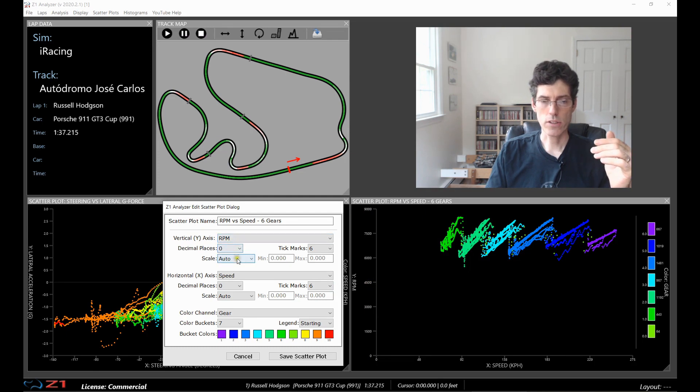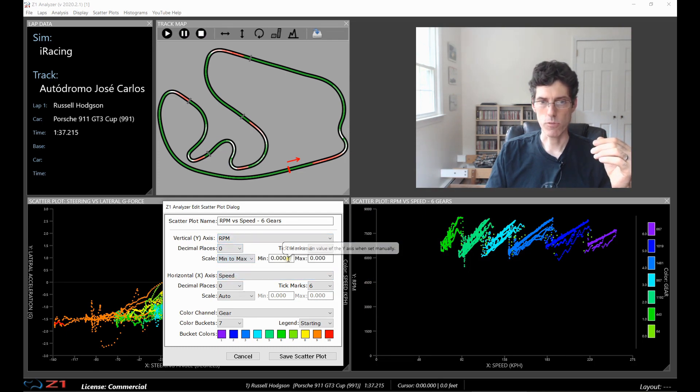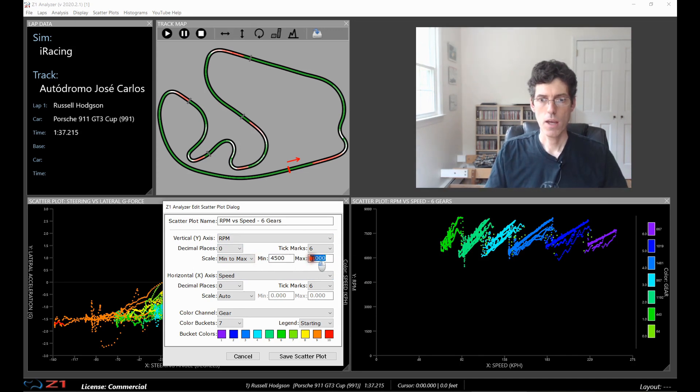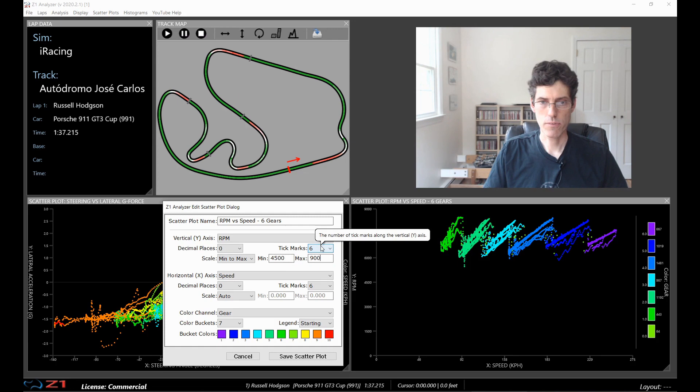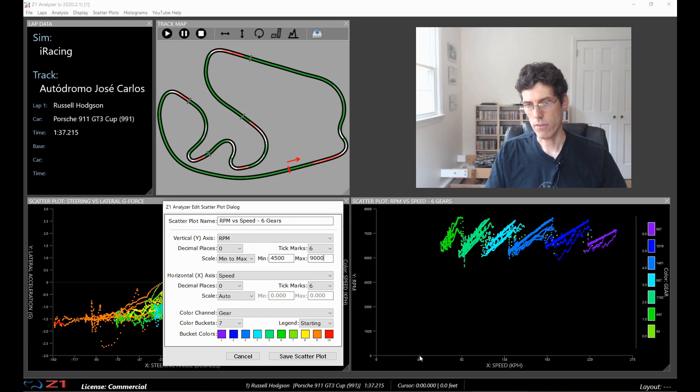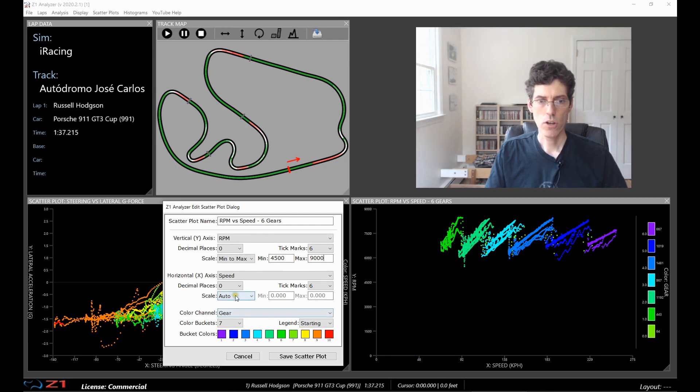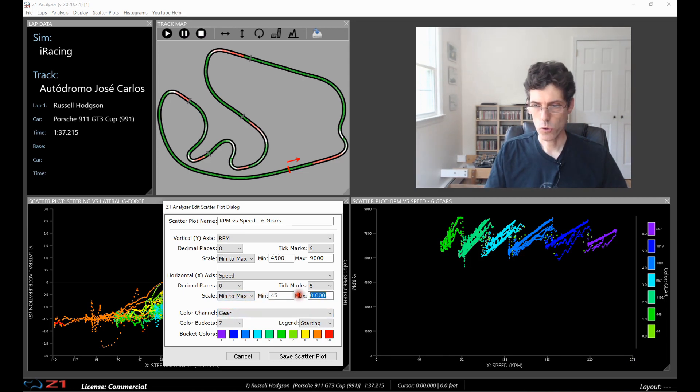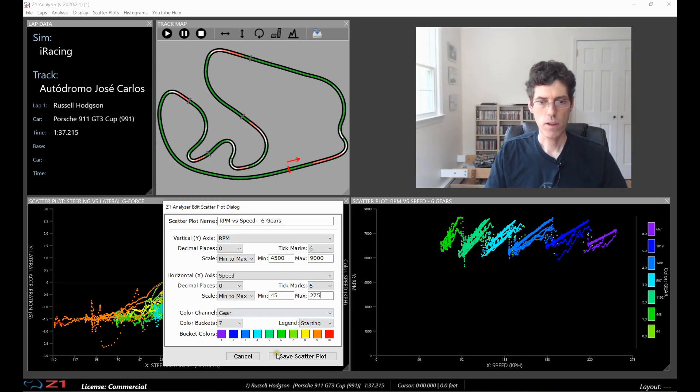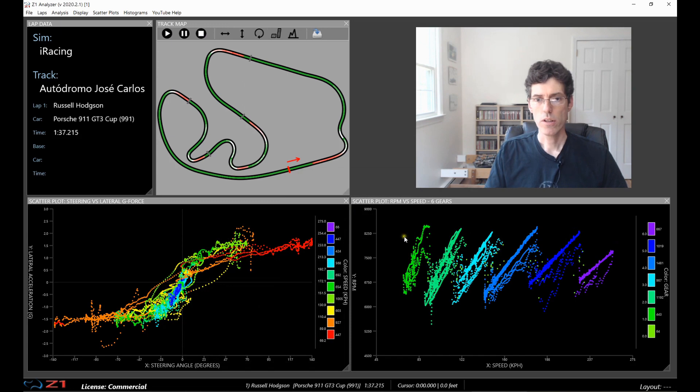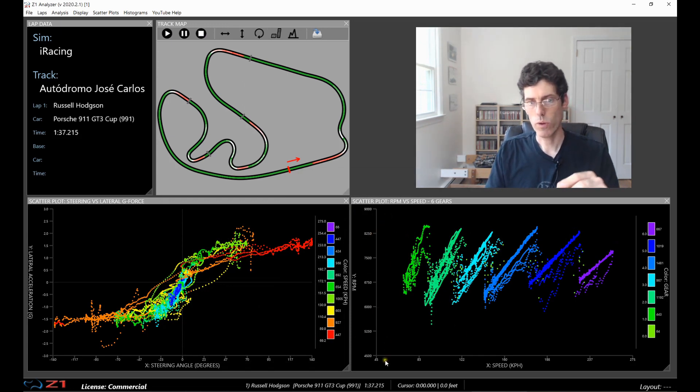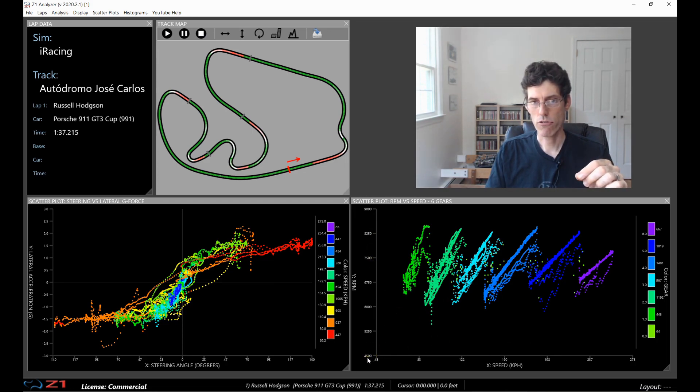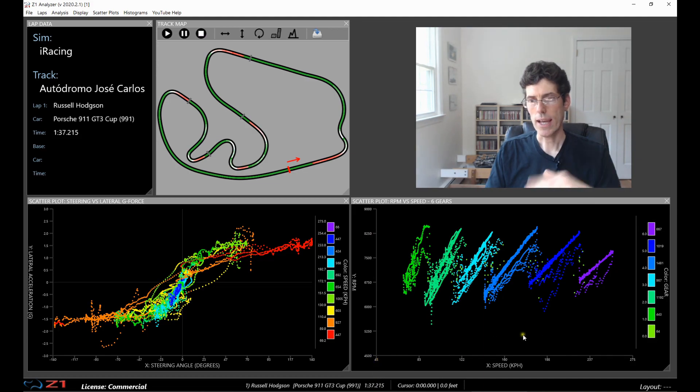What we really want is probably around 4500 RPM to 9000. So on the y-axis we can set this to a minimum to maximum. So we will say our minimum is 4500 and our maximum we'll set to 9000. Now on the speed axis we don't really drop below 45 kilometers and we go up to 275. So the scale will set this again to minimum to maximum and we will say it goes from 45 to 275. And then we're going to save this scatter plot. So now it's been redrawn and we have more detail because we're only using the part of the scatter plot that we're interested in.